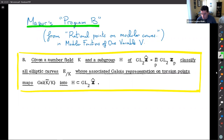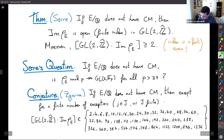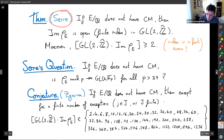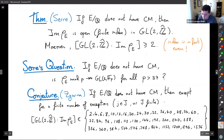Serre's open image theorem tells you that if you have an elliptic curve over Q without complex multiplication, the image of the adelic representation is open of finite index in GL_2(Z-hat), so the image is very large. Moreover, in that paper Serre shows the image is never all of GL_2(Z-hat) over Q — the index is always at least two, and in fact always even.